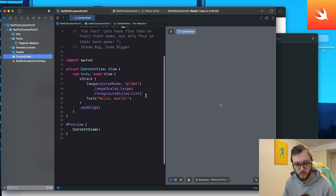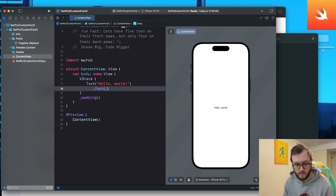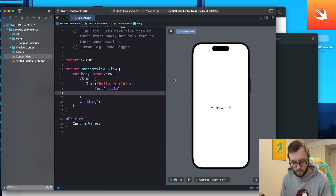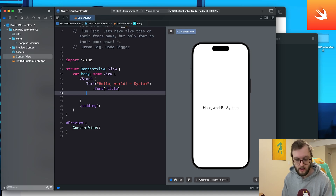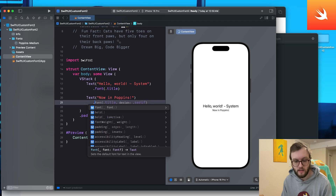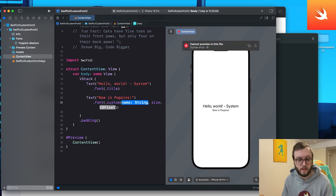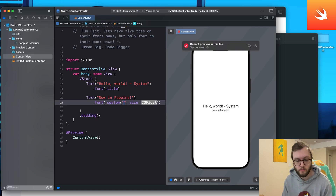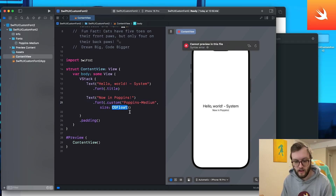Let's build a quick preview to see our new font in action. In our ContentView we have a Text Hello World set to title style — that's currently the system font. To add a custom font, use the .font modifier with .custom, which takes a name and a size parameter. For the name, reference the font as it's named in your project — so Poppins-Medium — and set the size to 24.